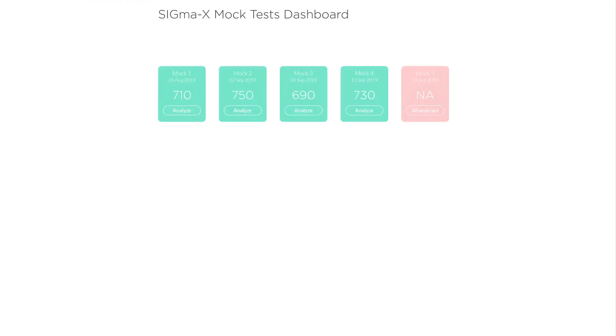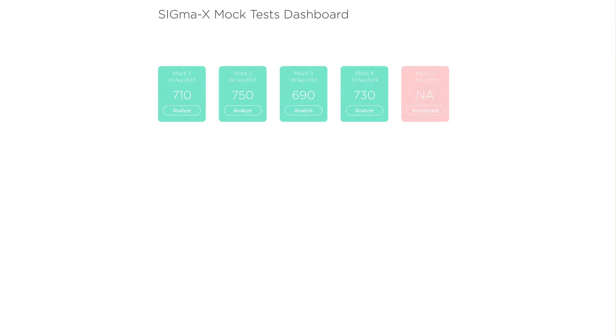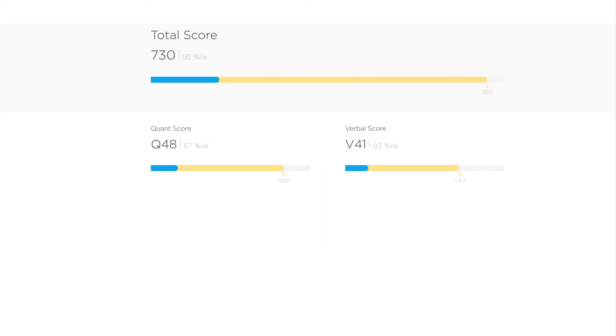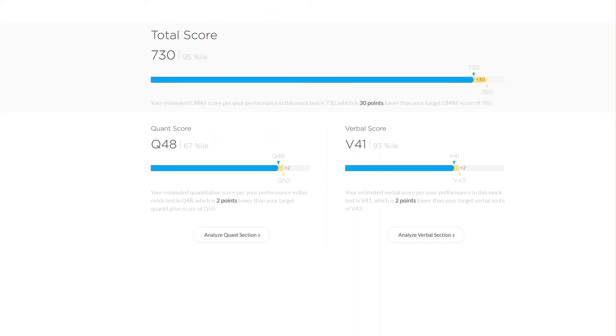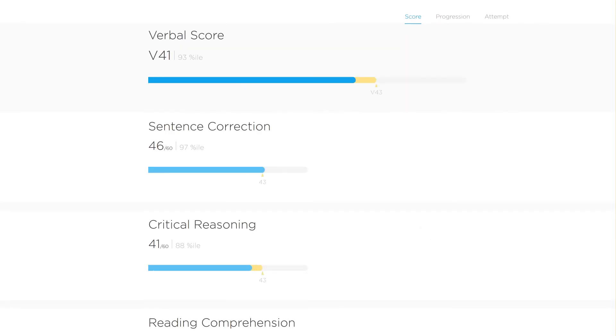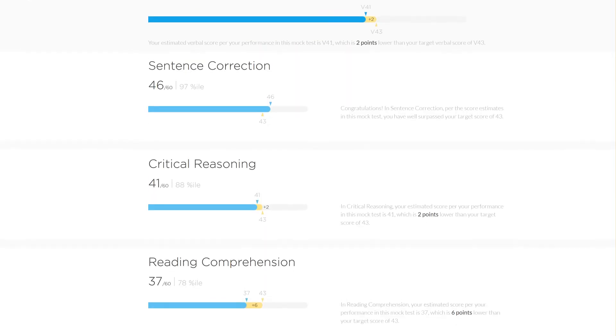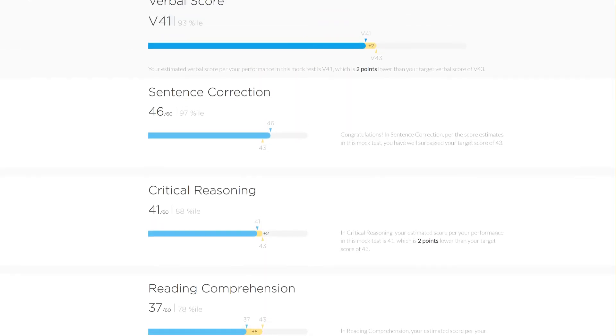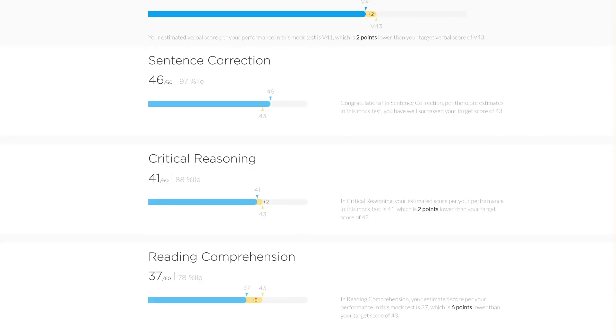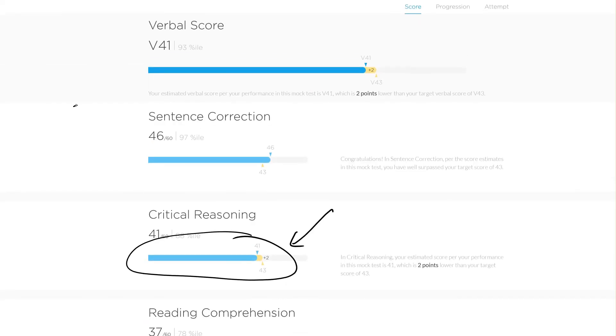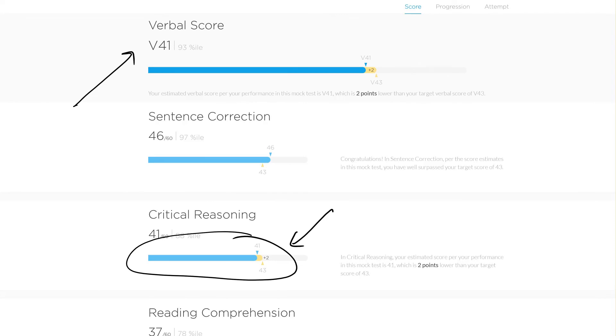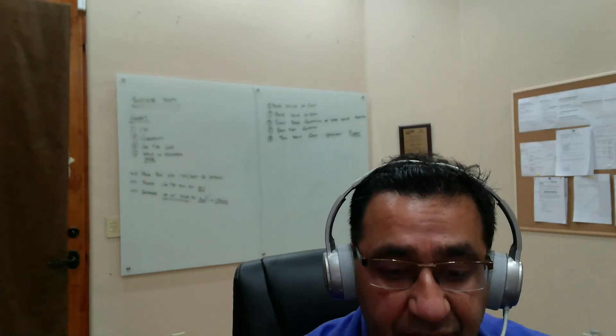The same thing showed up in his mock test attempts as well. If you go to his latest mock test attempt, this is the Sigma X mock, what you can really see is on critical reasoning and sentence correction, really great, 97th percentile on sentence correction. But on critical reasoning, really, really good score as well. And this V41 is very similar to what he got on the actual exam, and I think he got a V42 a couple of days after this. So coming back to answering your question, inference skills are really, really important, a very important core skill.